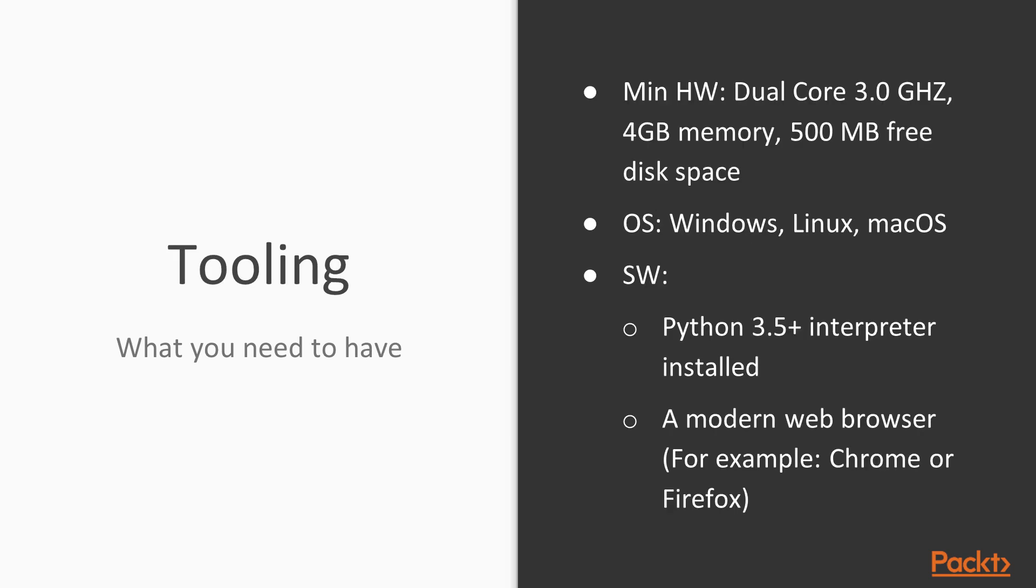And in terms of hardware and software, you will just need a modern laptop. In terms of software, we will be working on the Python 3 platform. So you will need at least a 3.5 interpreter installed and you will need a working internet connection and a modern web browser.